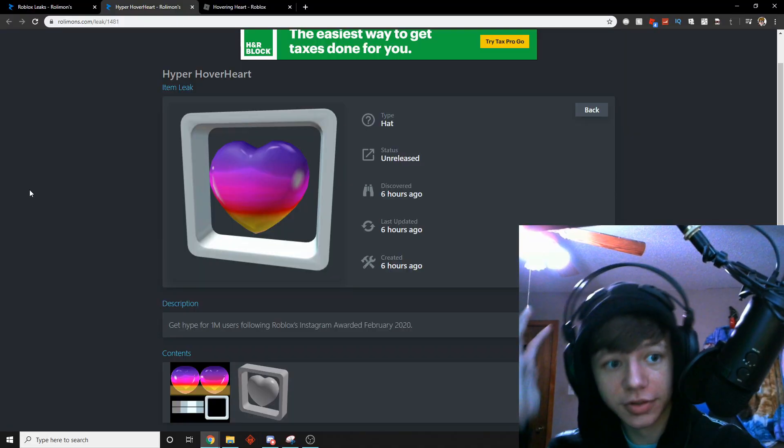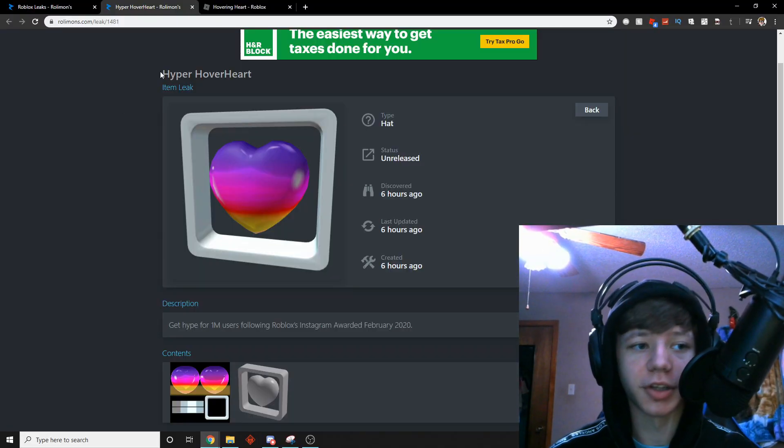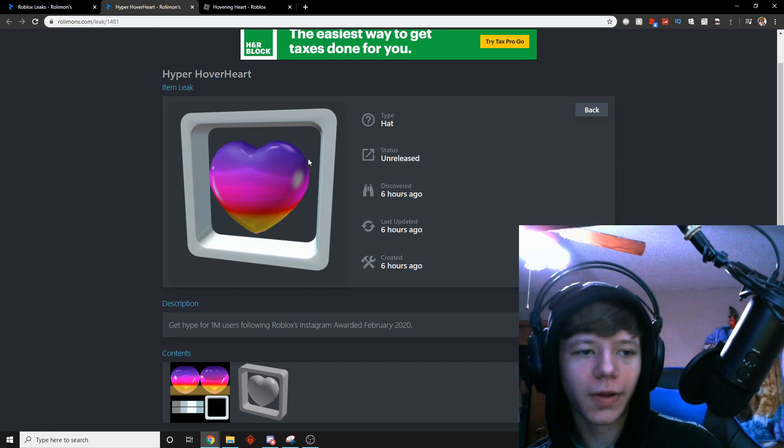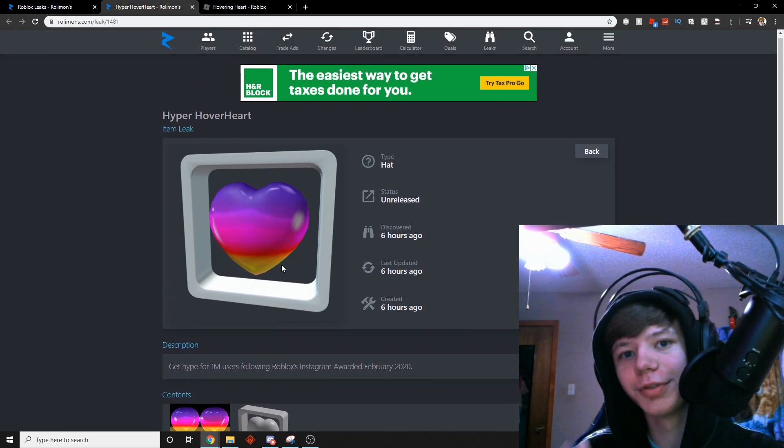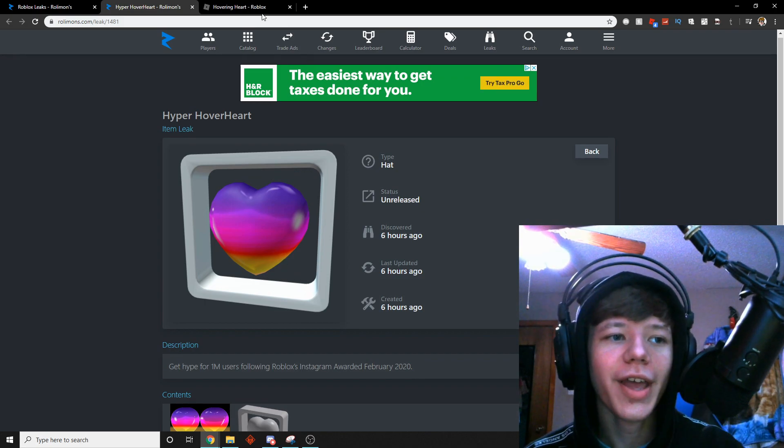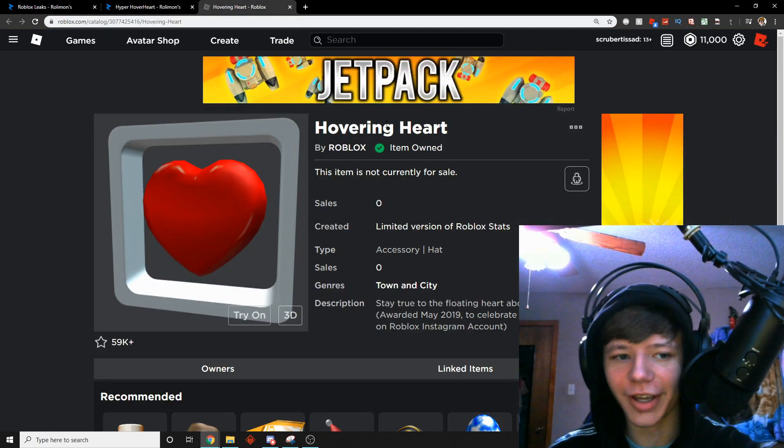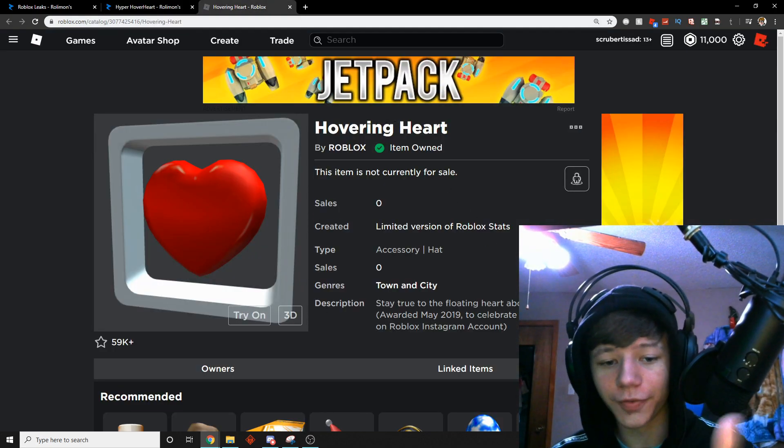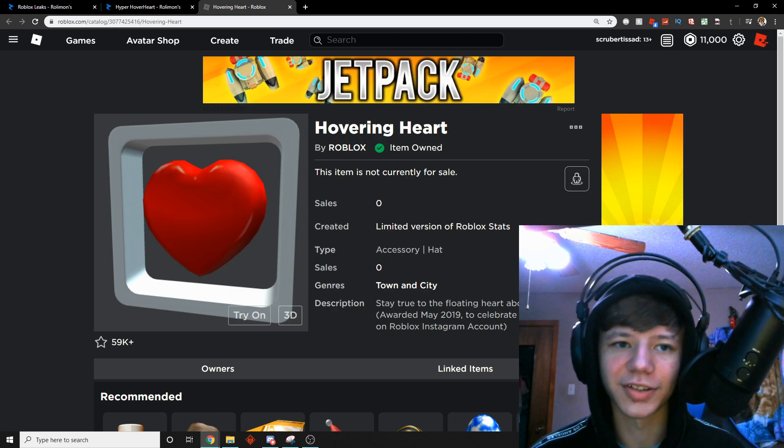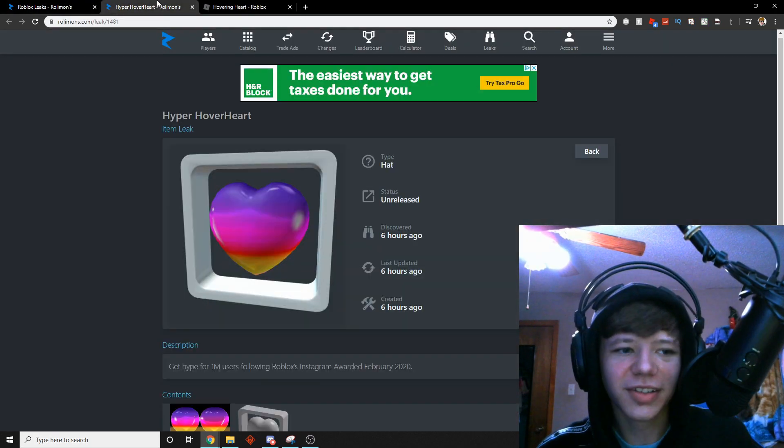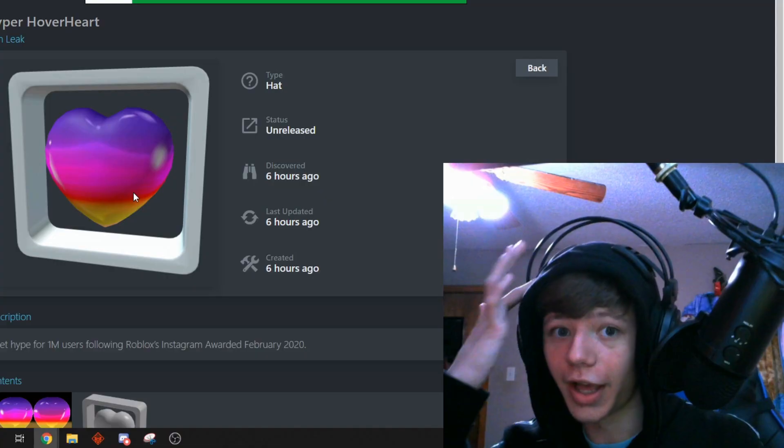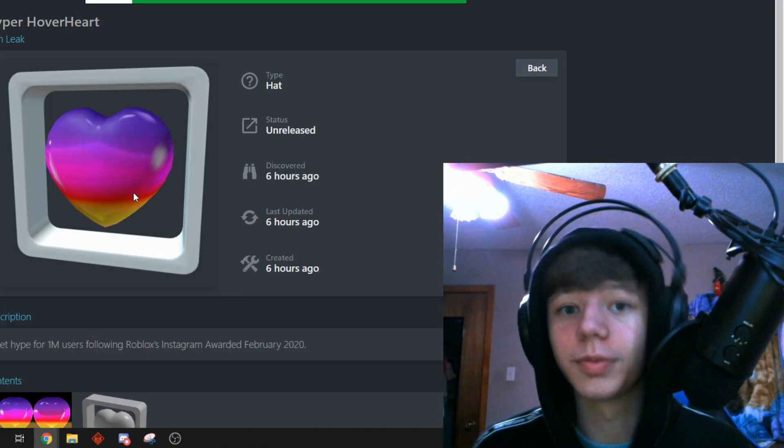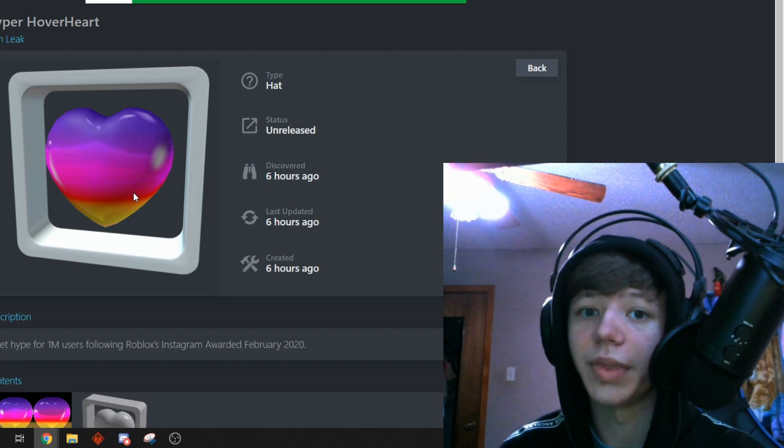Now guys, the first one that I'm gonna look at is the Hyper Hover Heart. It's just a heart that's really colorful, it's really rainbow-y looking, bro. And it actually looks really similar to the Hovering Heart, which was for 500,000 followers on Instagram. It's basically the exact same thing, just a different colored heart. Thank you, Roblox, for spending a lot of time making this item.